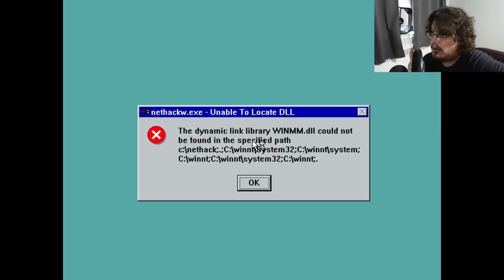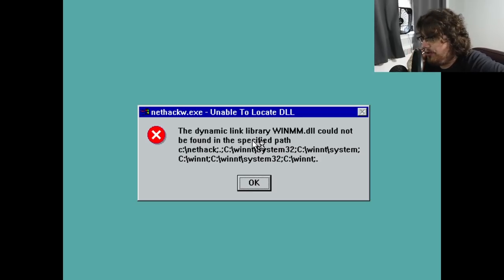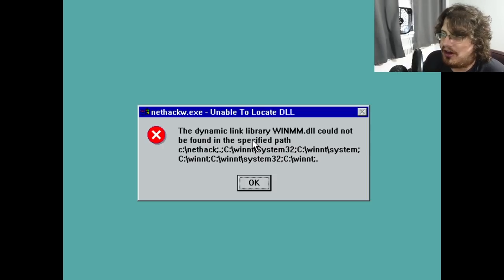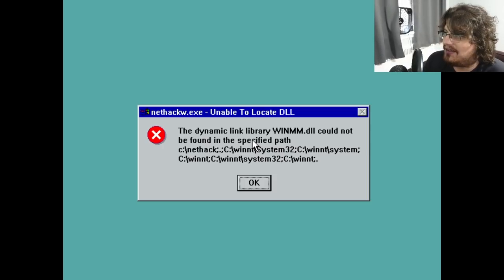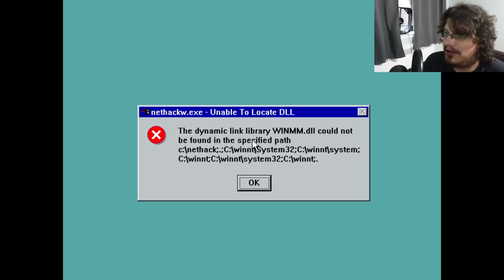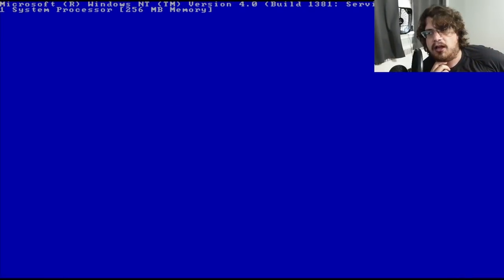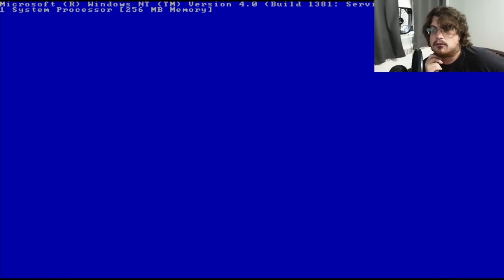My first attempted boot just led to an error that winmm.dll is missing, which is part of the Windows Multimedia system. There isn't really an easy way just to include one file, so I ultimately just copied it in manually.